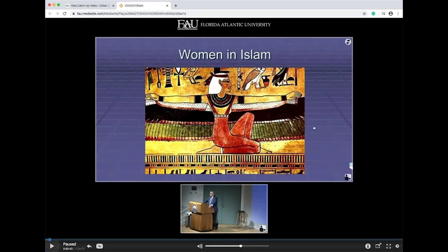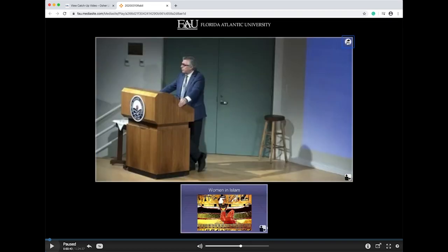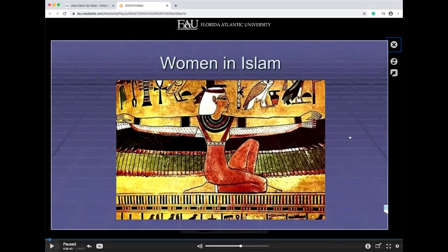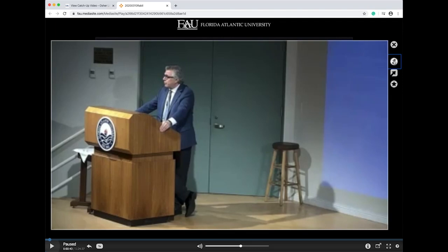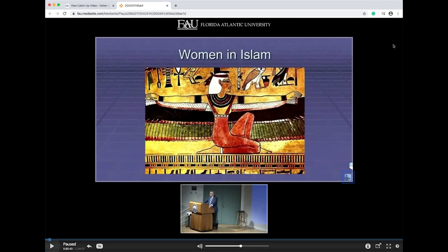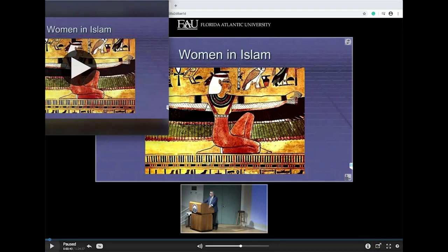To switch which screen is on top, select the button with the two arrows in the upper right as shown here. Select the button below that to hide the smaller screen. If you'd like to open the screen in a new window, select the small square with the arrow located in the bottom right.